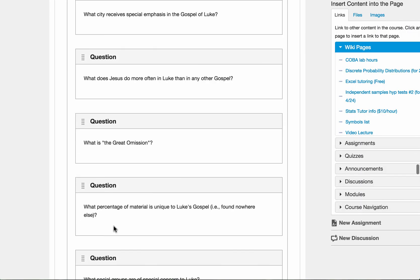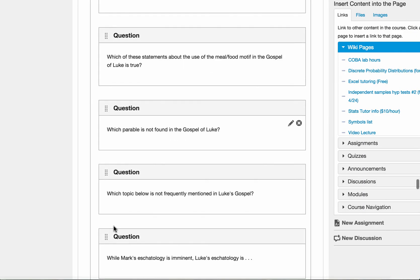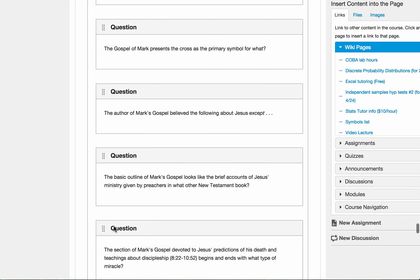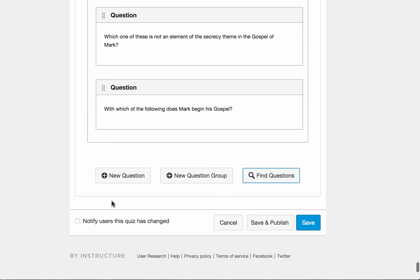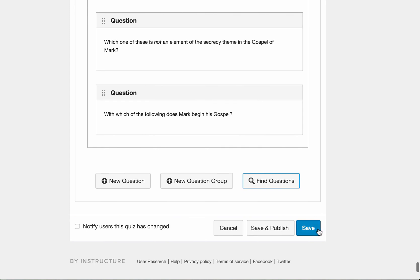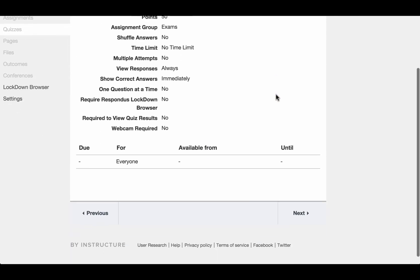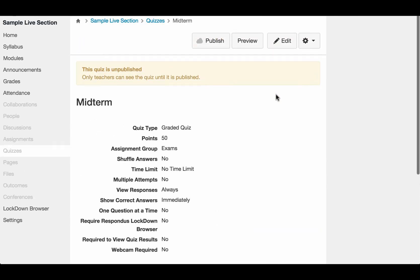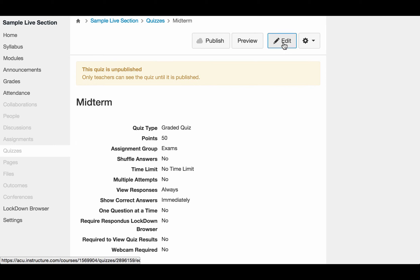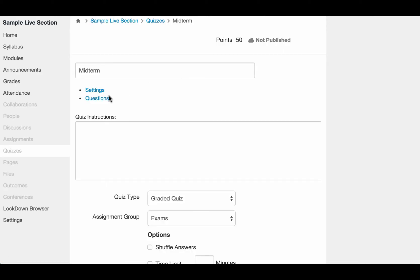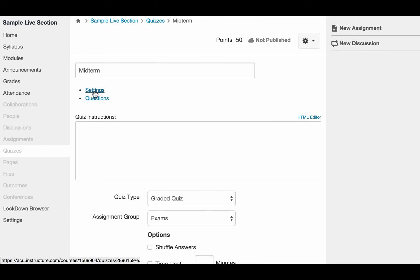And then after you have finished doing that, make sure you save it. After you have saved the questions, you can go back to the quizzes and click on edit.